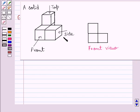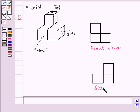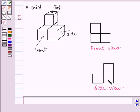Now if you see the same solid from the side, then you are able to see this square, this square and this square. Note that you will be able to see the square below this square from the side. This figure represents the side view of the given solid. Clearly you can see this is the side view of this square, and the side view of these two squares is represented by these two squares.